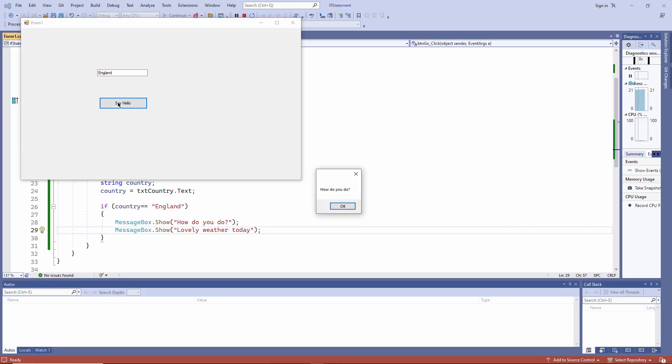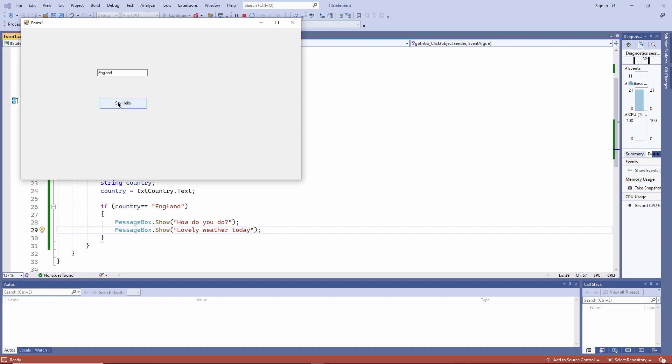How do you do? Lovely weather today. I'm perpetuating the myth that us English people are obsessed with the weather. If I type something other than England, the code inside the IF block isn't executing at all.